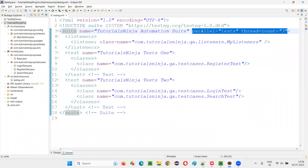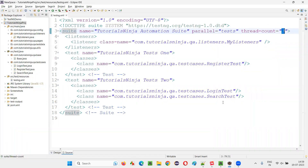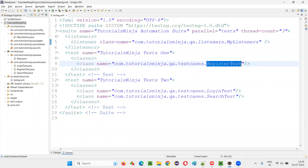We can also enable parallel execution. You use these attributes: parallel is equal to 'tests' and thread-count is equal to how many tests you want to run in parallel at a time. To configure parallel execution we use the XML file in TestNG.